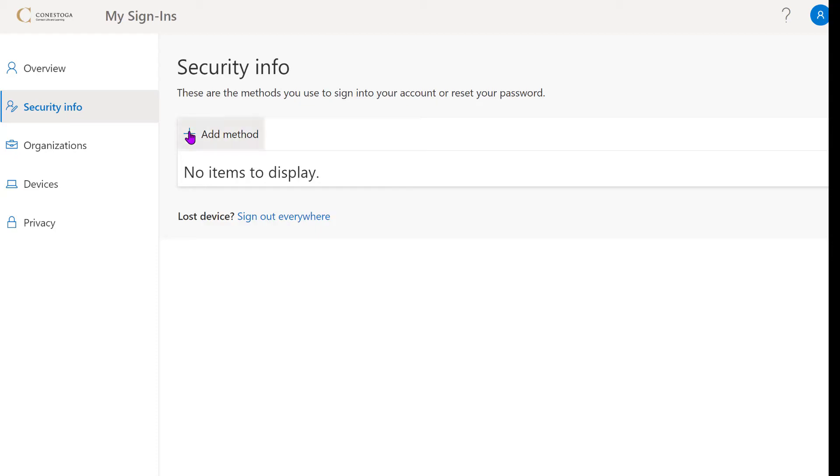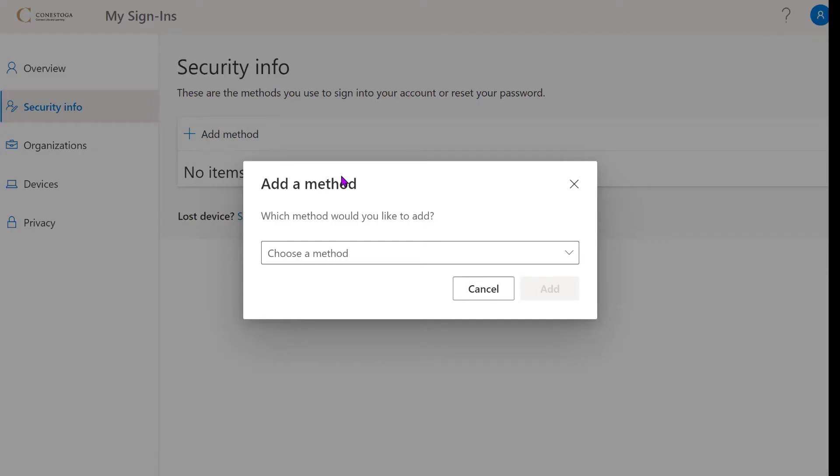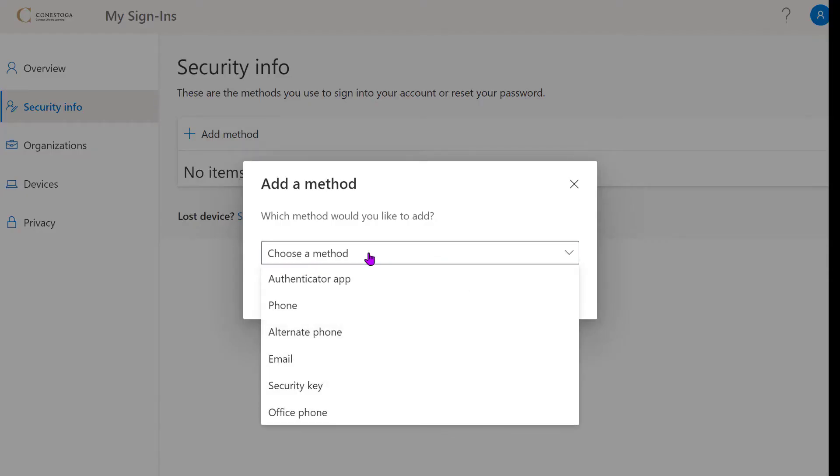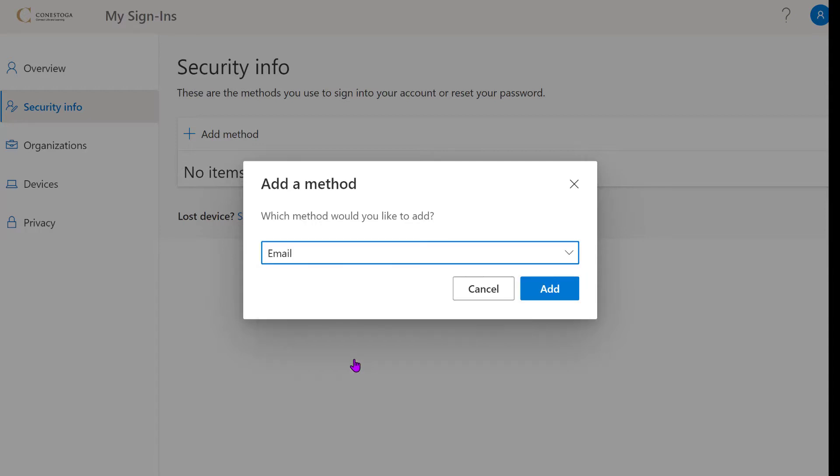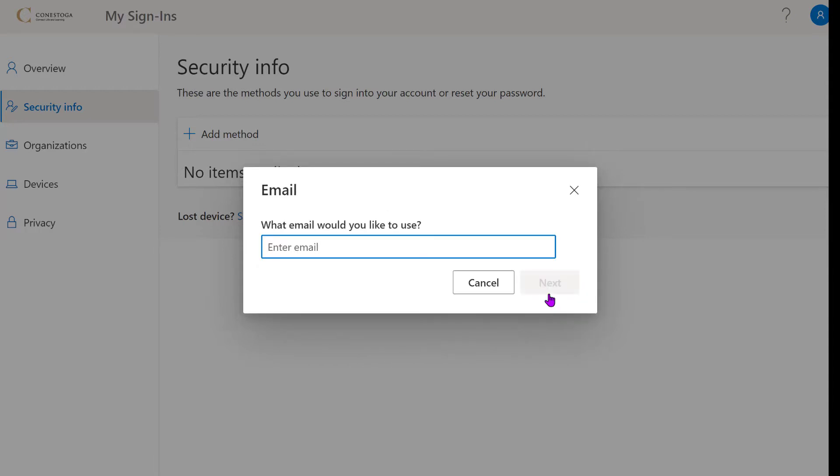Click on the Add Method button. Select at least one authentication option. Enter the required information for your selection and wait a moment while the system registers.